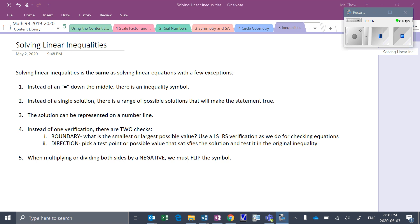We've just got a handful of exceptions, and some of them are very obvious. For example, instead of having an equal sign down the middle to say that left side is equal to right side, instead we have an inequality symbol — less than or greater than, greater than or equal to, less than or equal to. Instead of having a single solution, there's a range of possible solutions that will make the statement true.